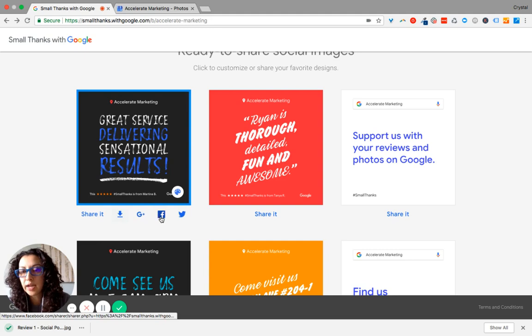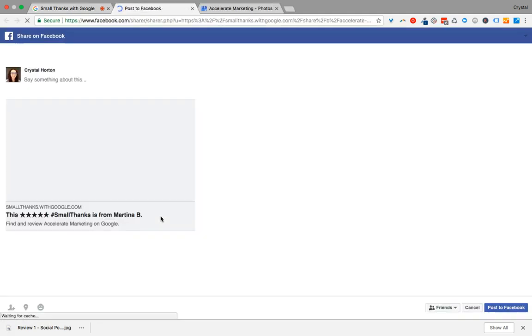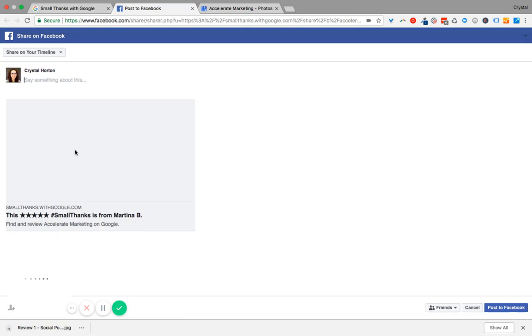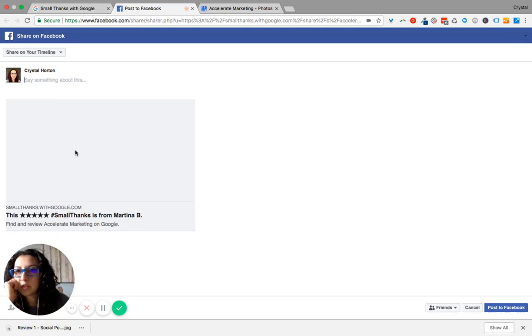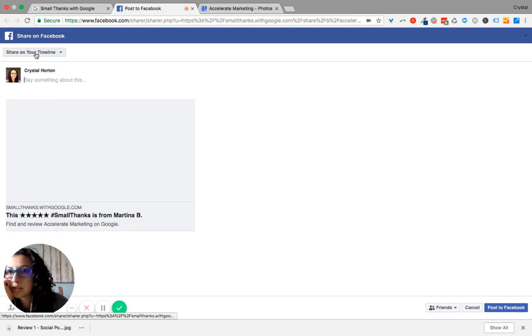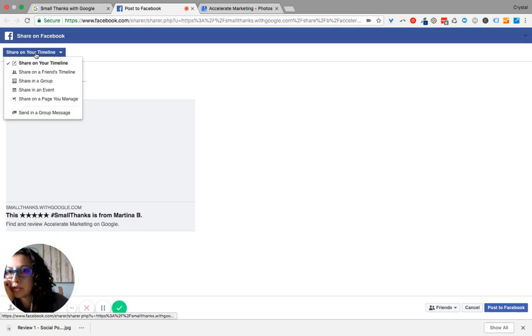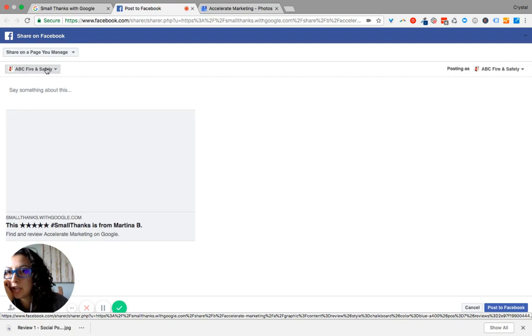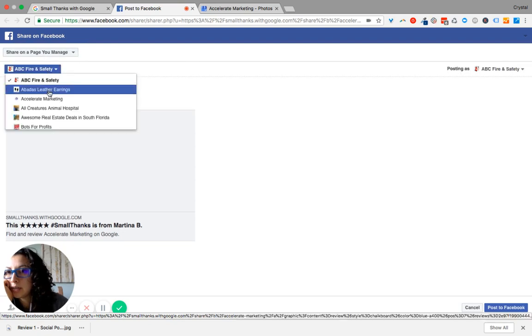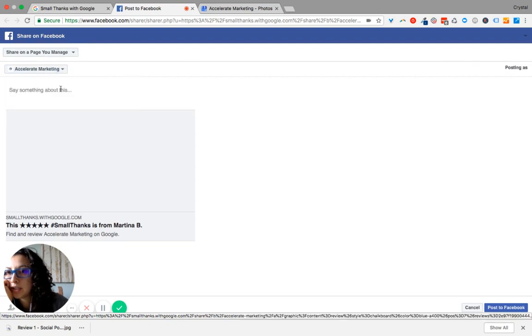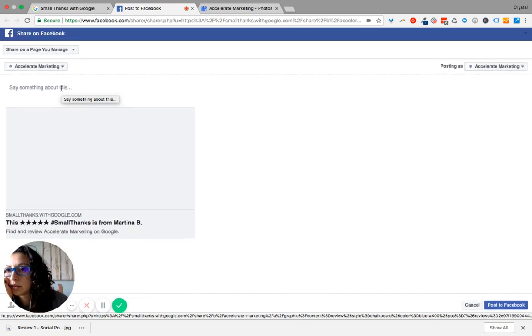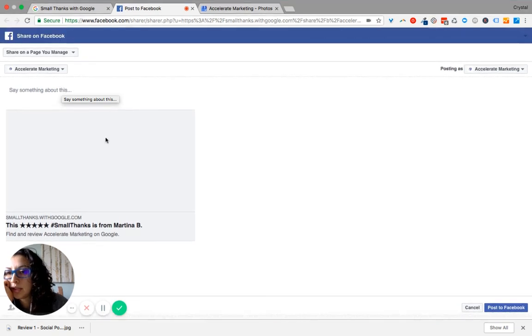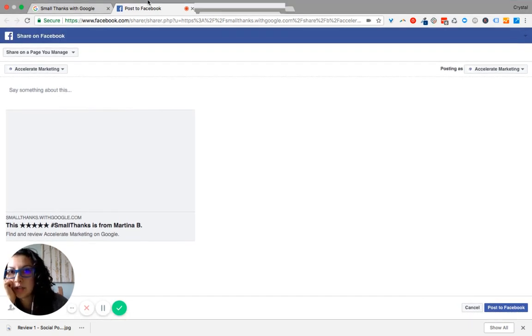You can add it to Facebook. It'll go to your personal site. So make sure you click on share on a page you manage and then click the page you manage. And then click post to Facebook.